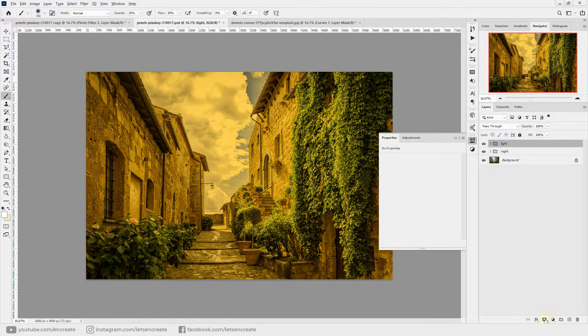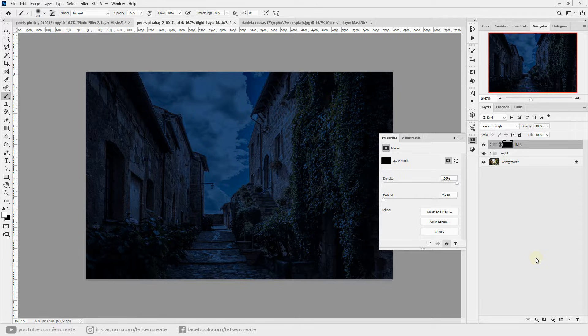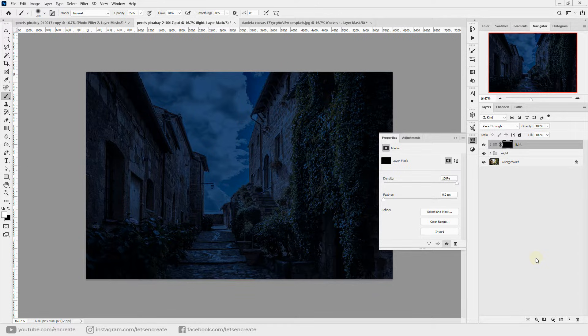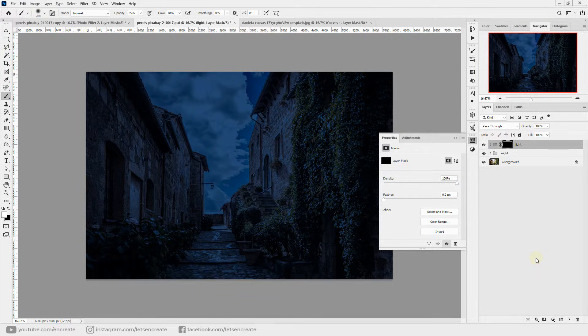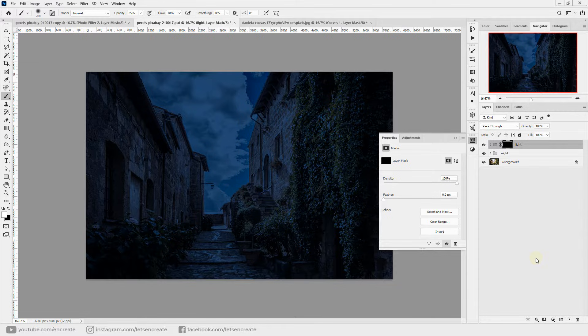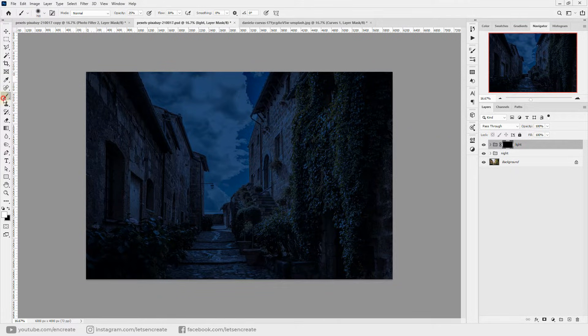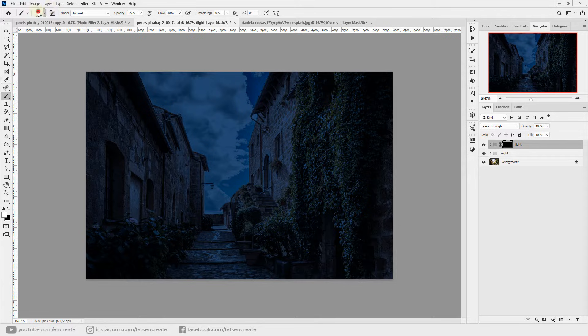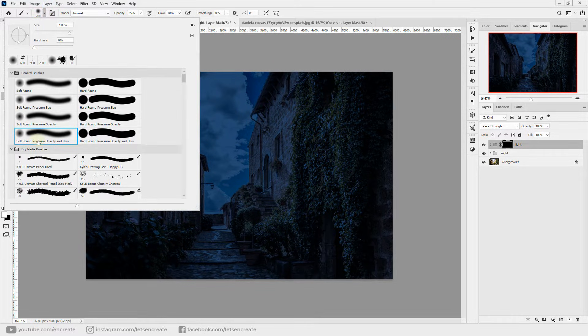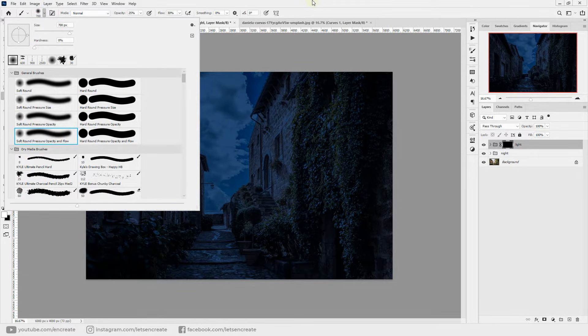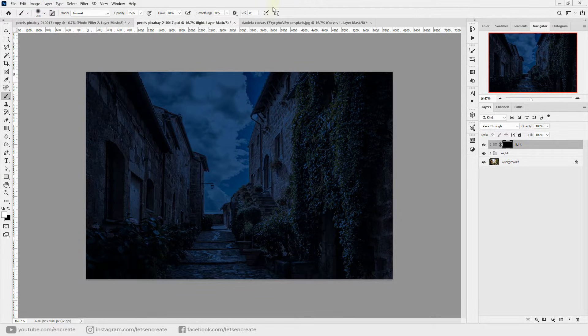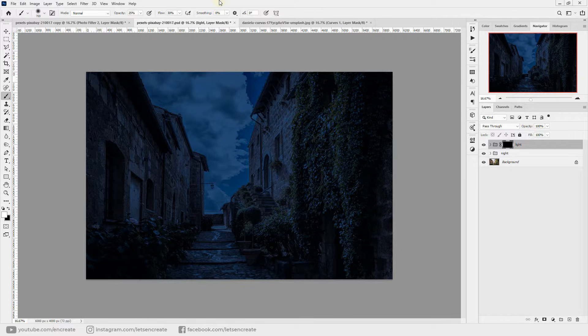Now make sure you are holding Alt on the keyboard, or Option on the keyboard if you're on Mac, and click this layer mask icon to add an inverted layer mask. So the layer mask is added with the color black filled in, so everything is now hidden.